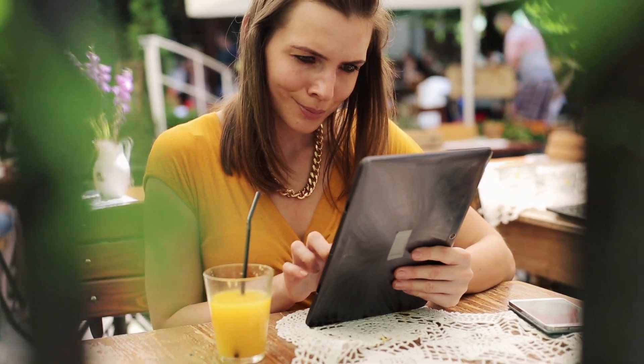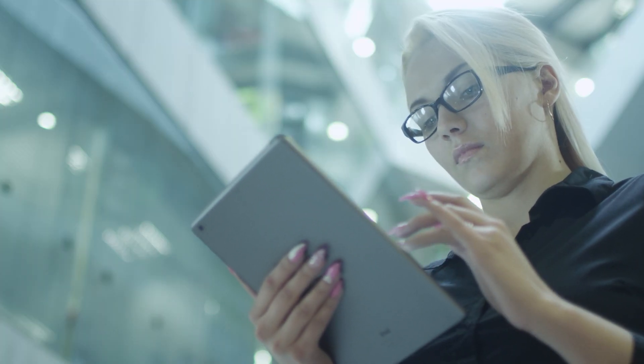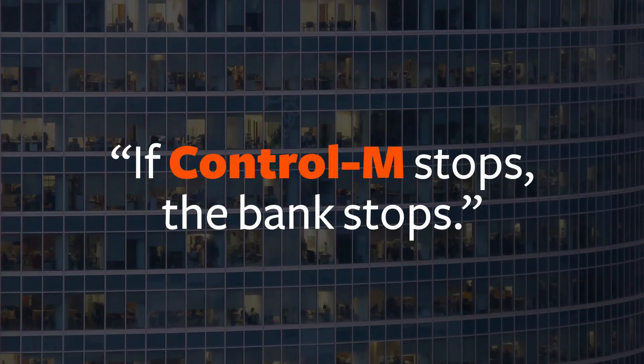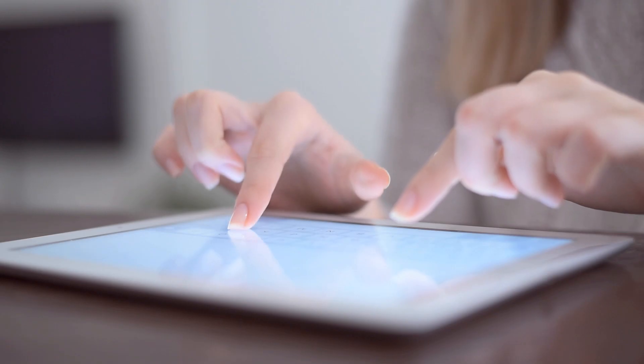Control M is a very important tool that we have. If Control M stops, the bank stops. We are trying to put everything in the apps, everything.